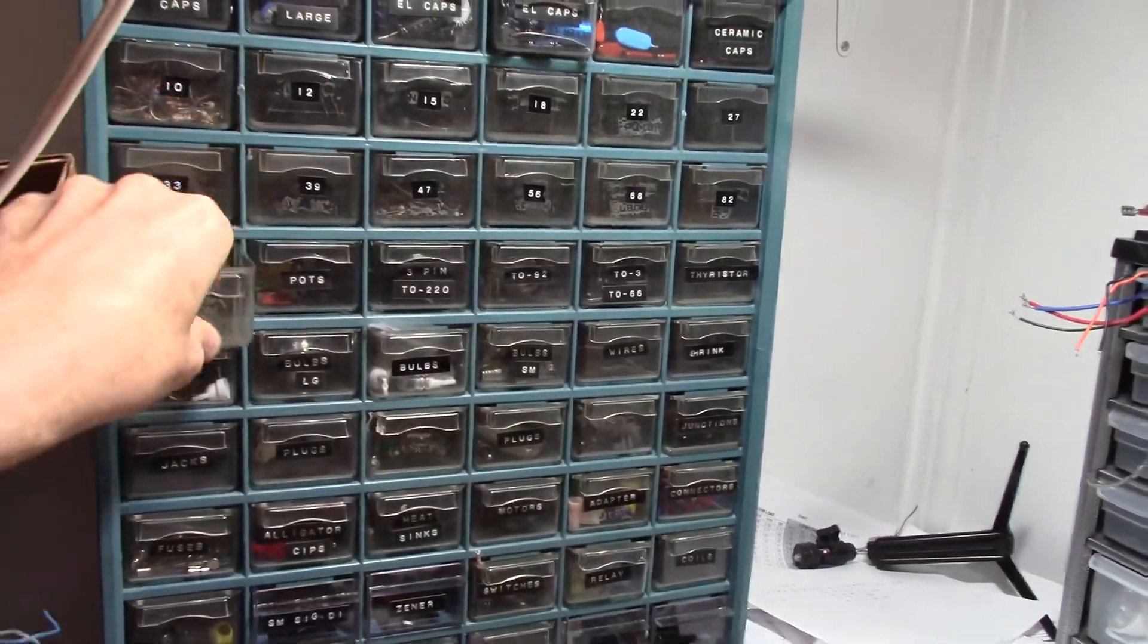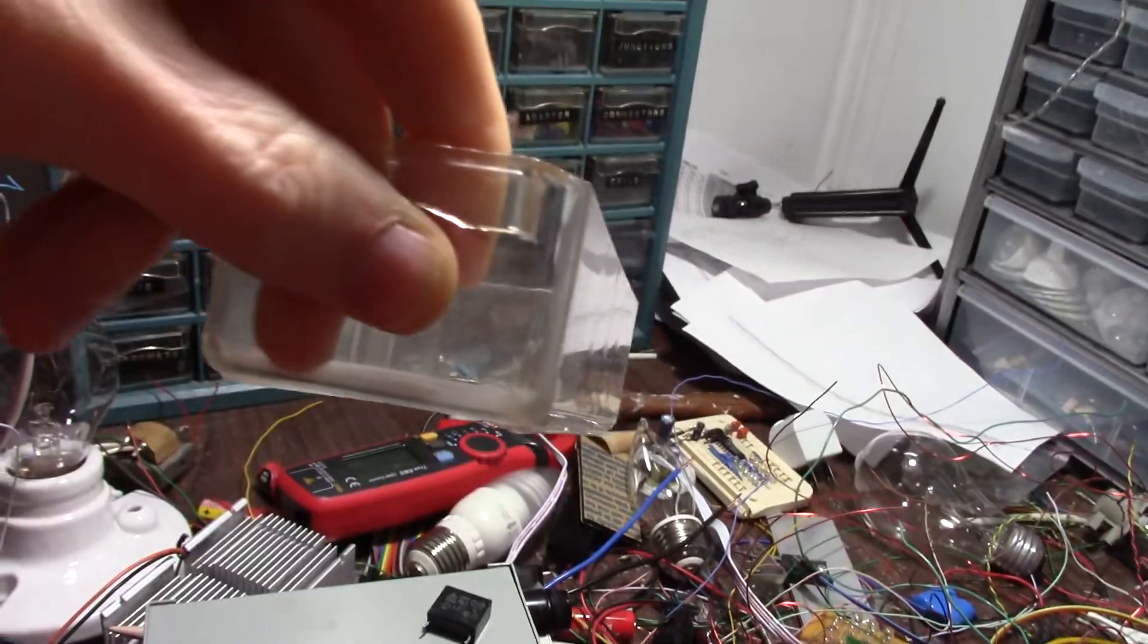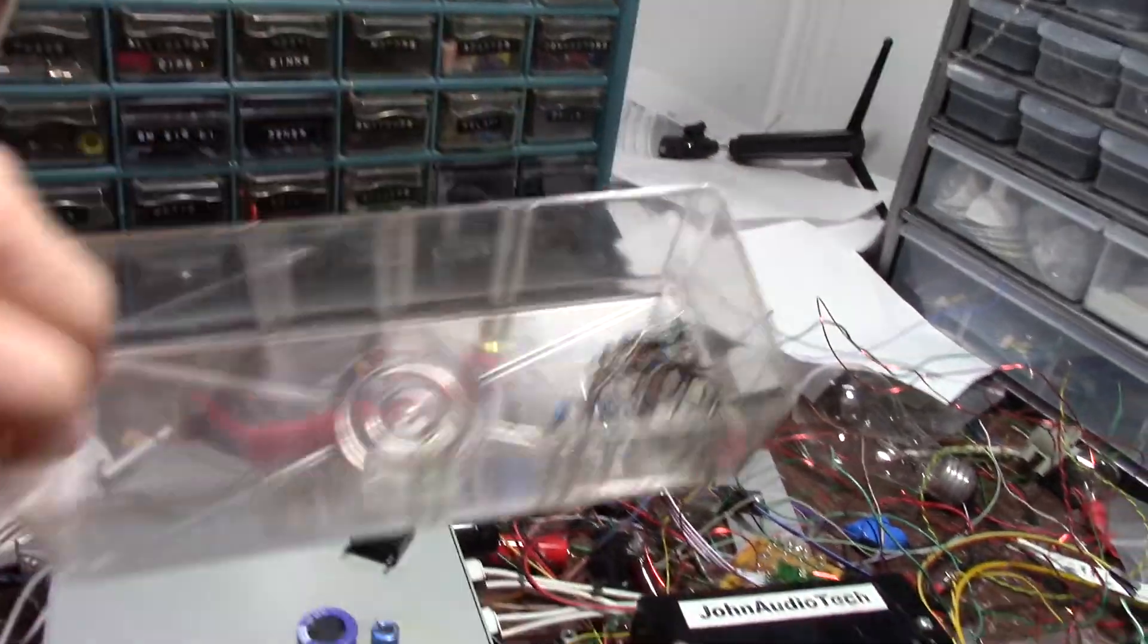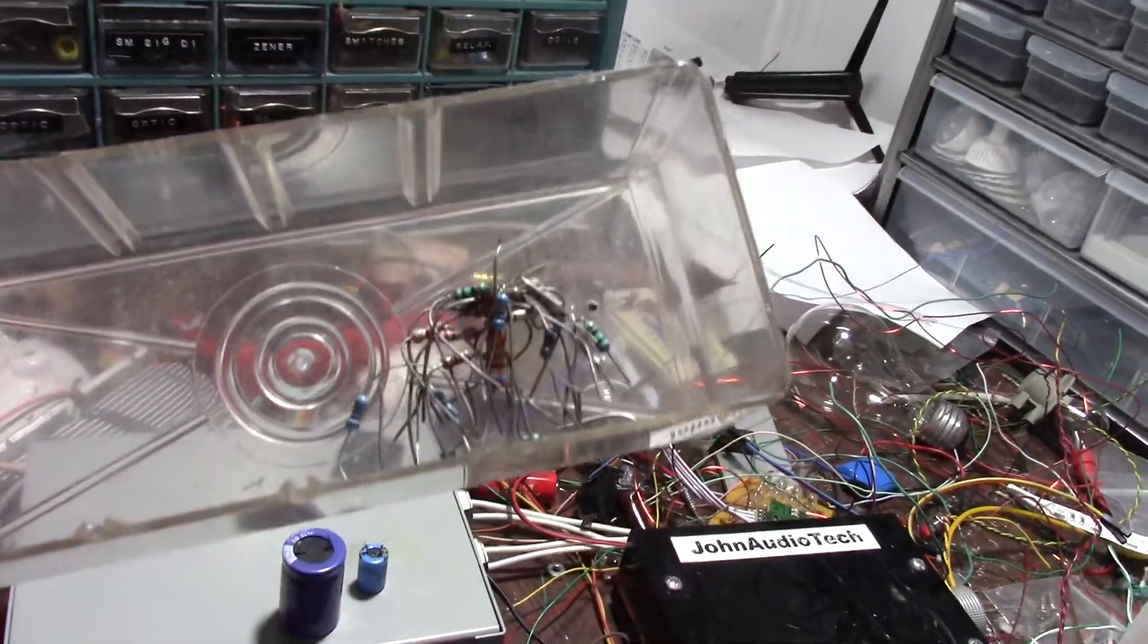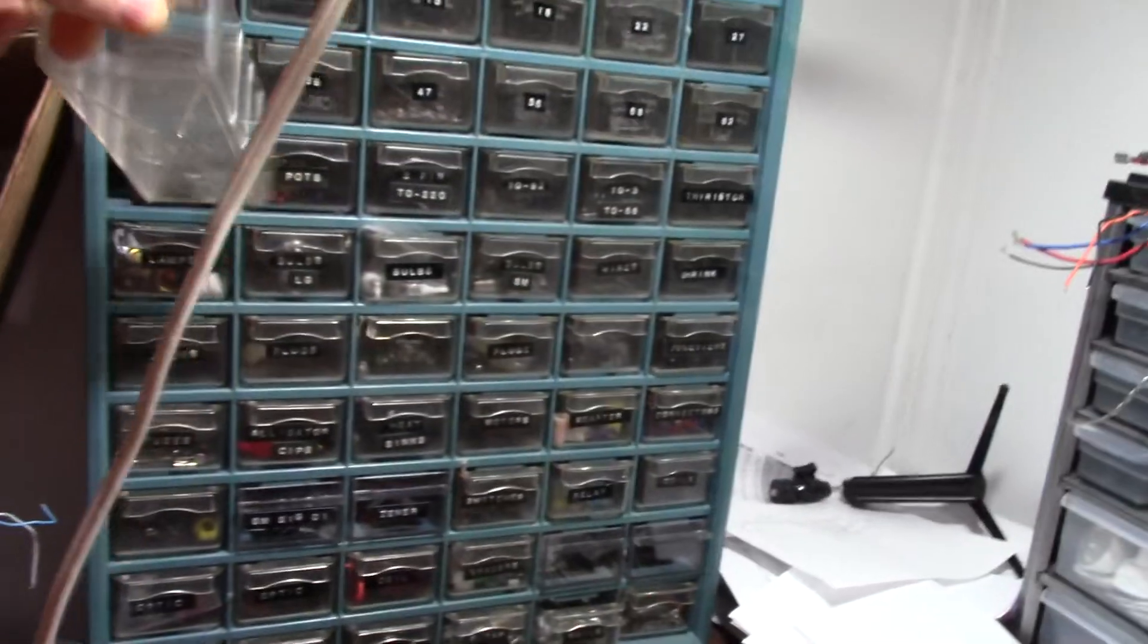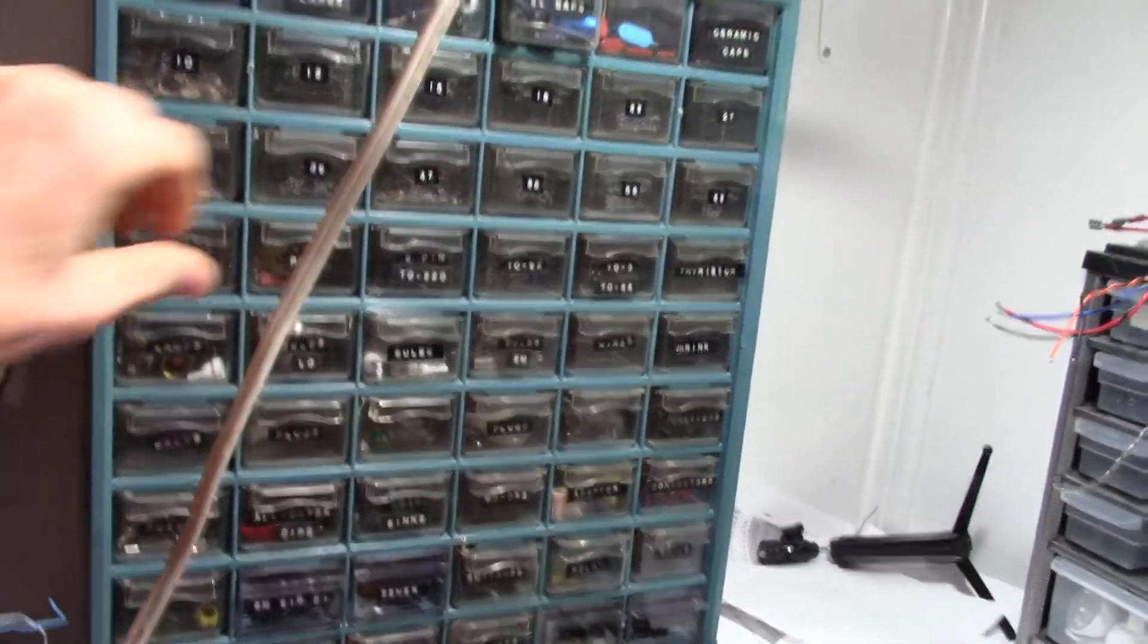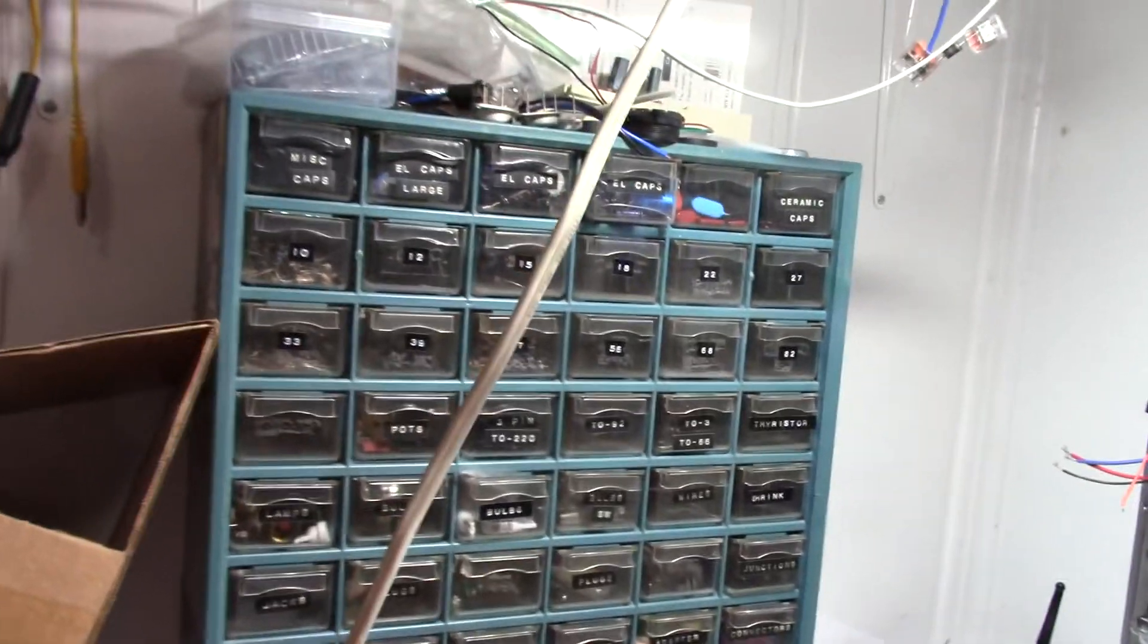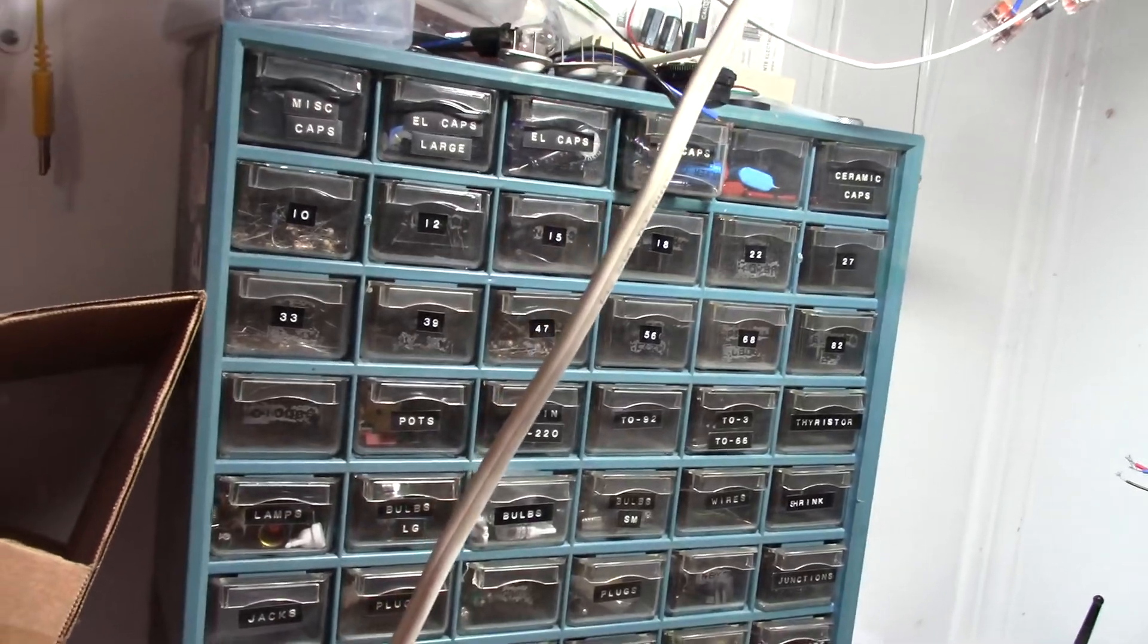Every so often you need an oddball value. And I have this 13th drawer with values that didn't fit in the E12 set of codes. Okay, so where do I buy the resistors?